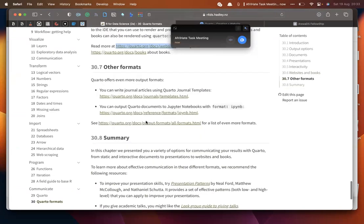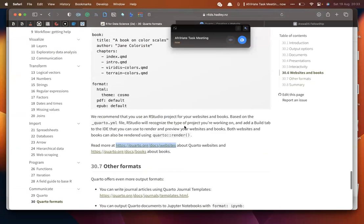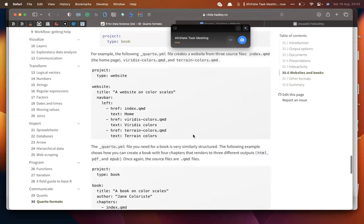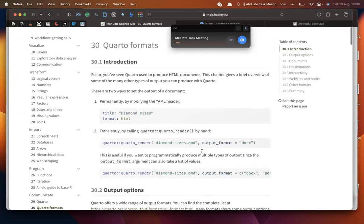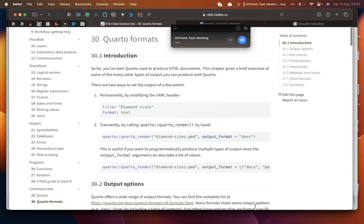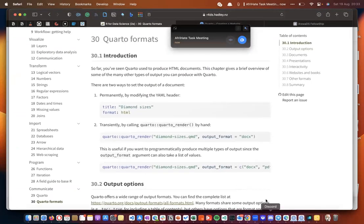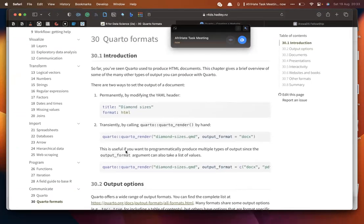That's the end of today's session. It wasn't too difficult since much of the content builds on R Markdown knowledge, which made things easier. That's what I've got for today.